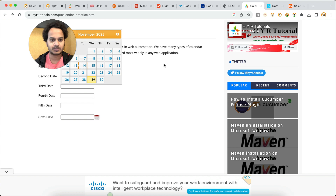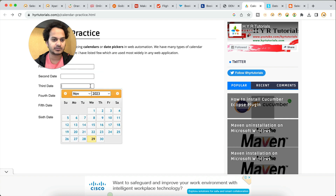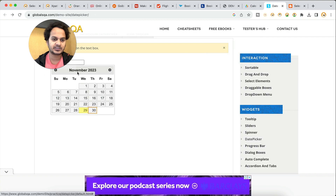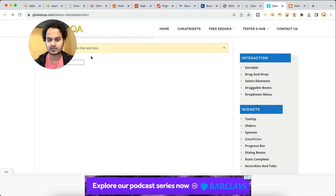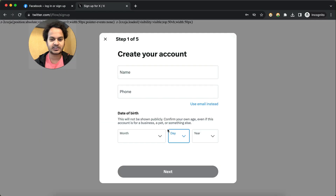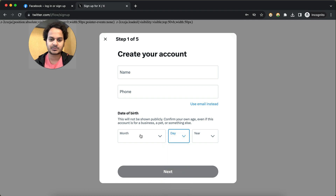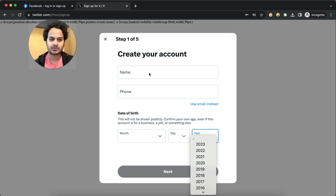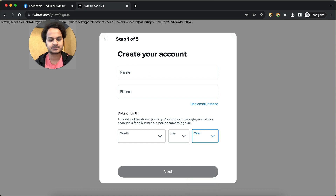Please watch this — it will be really helpful for you all to handle such calendars and to understand what kinds of calendars exist and how you can automate them. Is it really complicated or is it really simple? These kinds of calendars you might have seen on some account creation websites where you have to create an account, so you find these kinds of dropdowns as well.